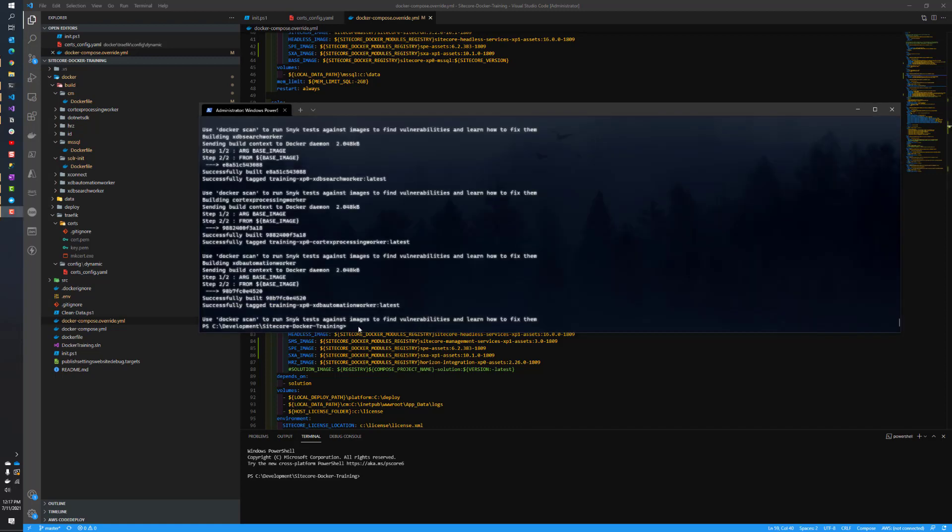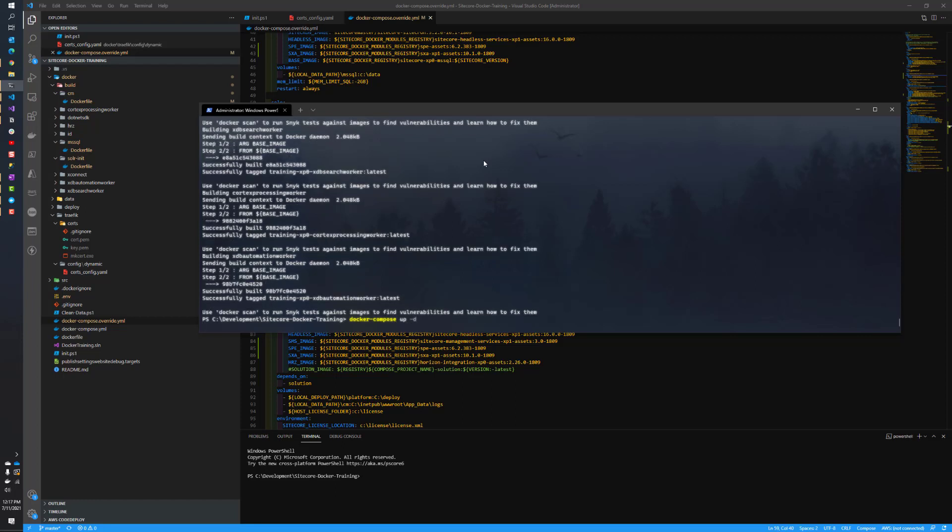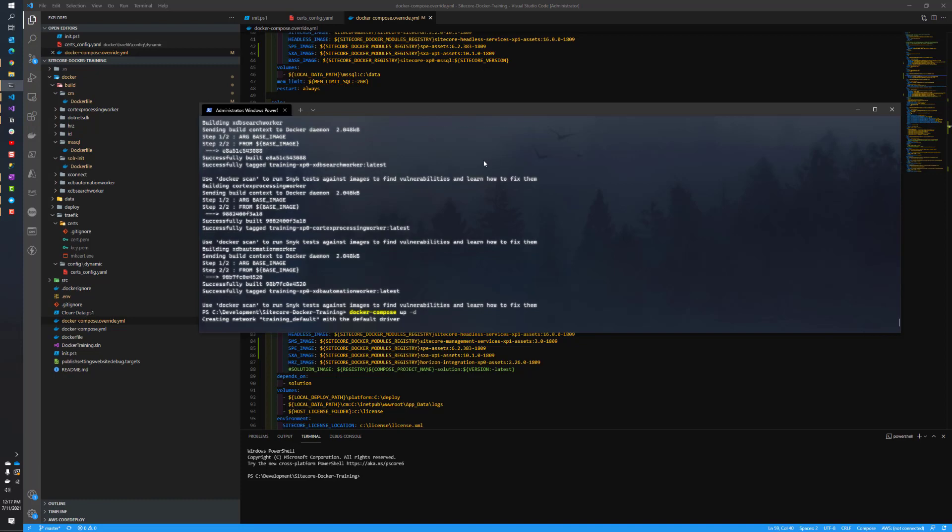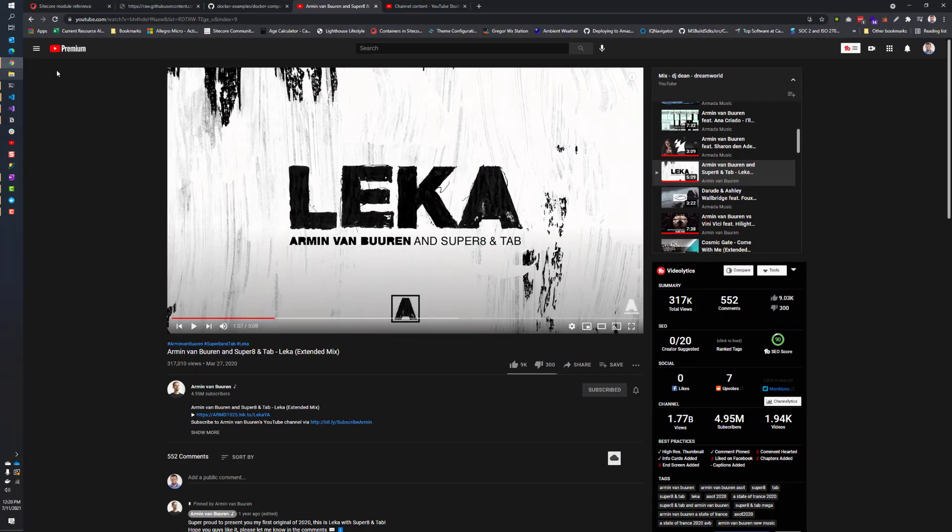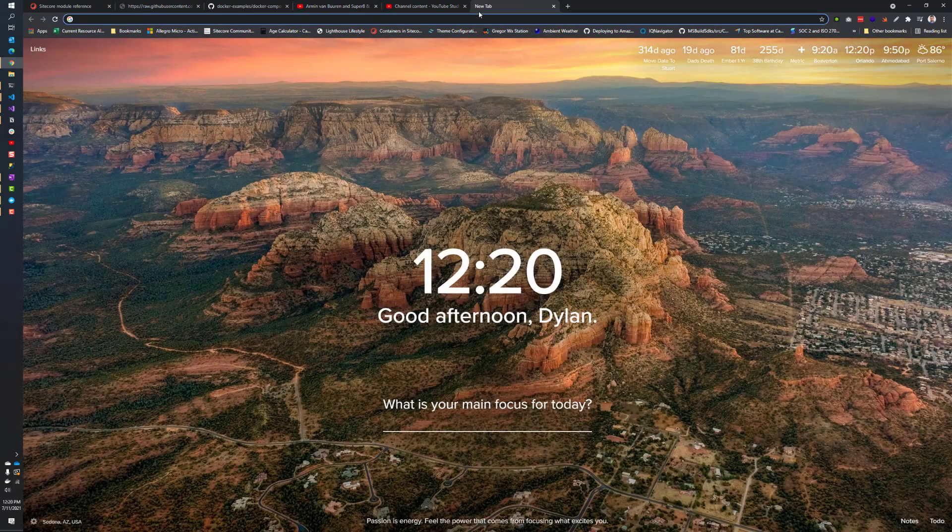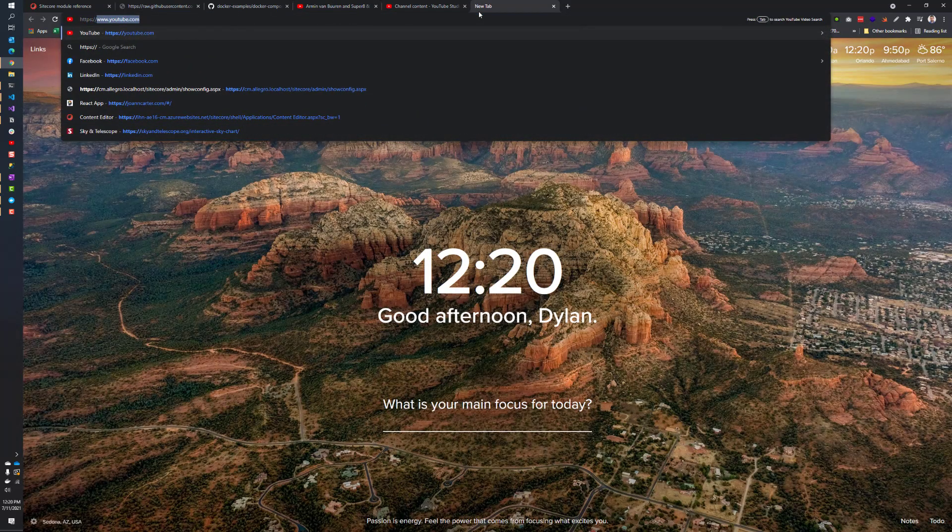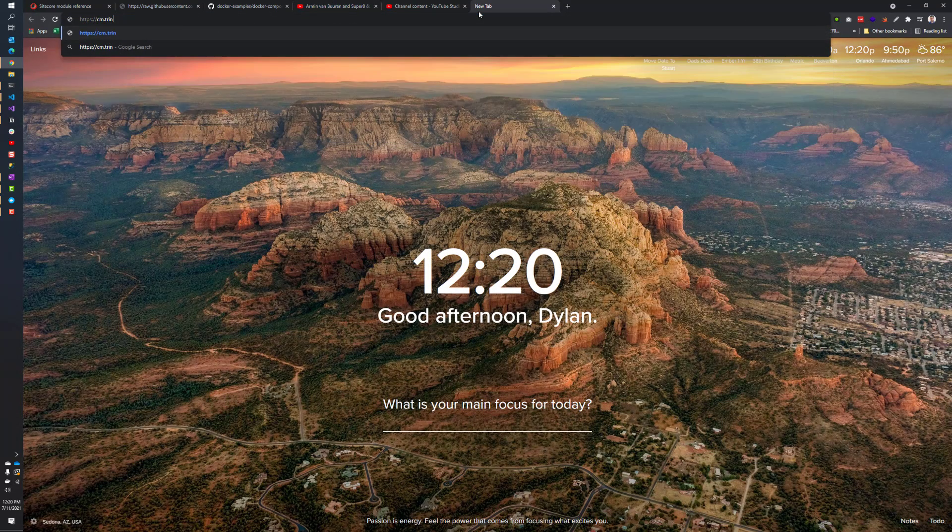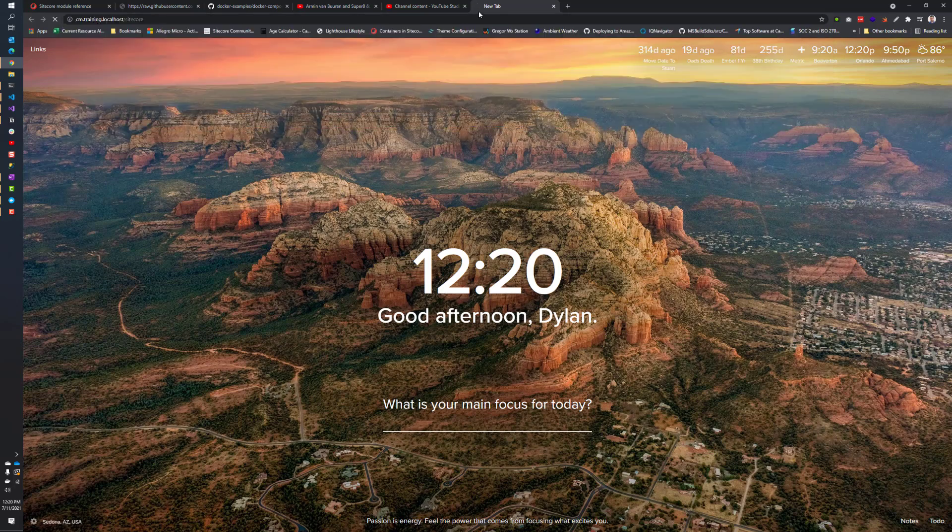All right, the docker build is complete. So we should be ready to just go ahead and fire this up. So docker compose up dash D is all we need. And we'll just let that run. All right, as you can see, all the containers have spun up correctly.